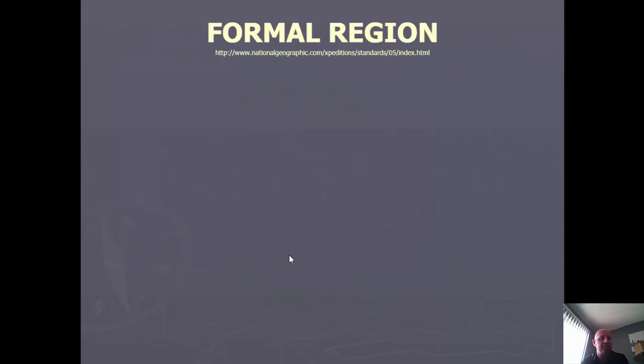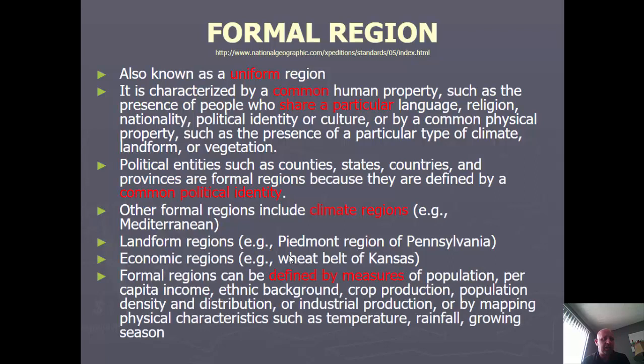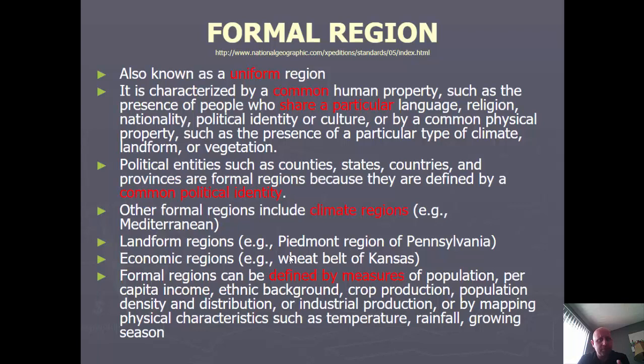There are three types of regions you need to know in human geography. First is the formal region, also called a uniform region — two names for the exact same thing. A formal region is characterized by some sort of common human property, which can be language, religion, nationality, political identity, or culture. The people in that area share some sort of human property — not necessarily everybody, but usually a majority.